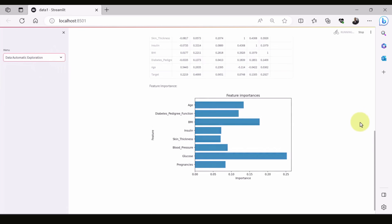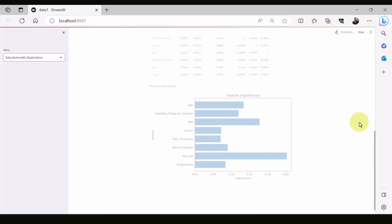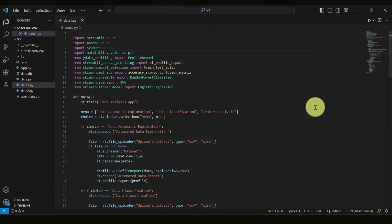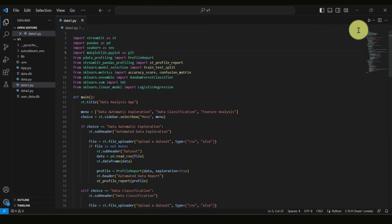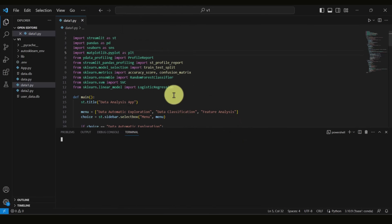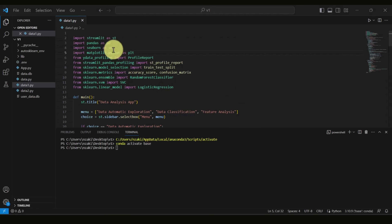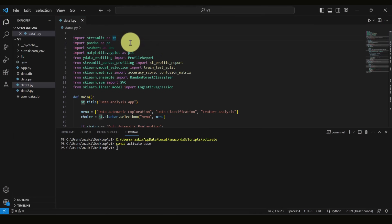Now let's see how this simple app is created. Starting from the top, you can view the terminal. First of all, you install some dependencies. We import Streamlit as 'st', and there is also Pandas and Seaborn for visualization tools, since we saw how attributes are displayed in a histogram.